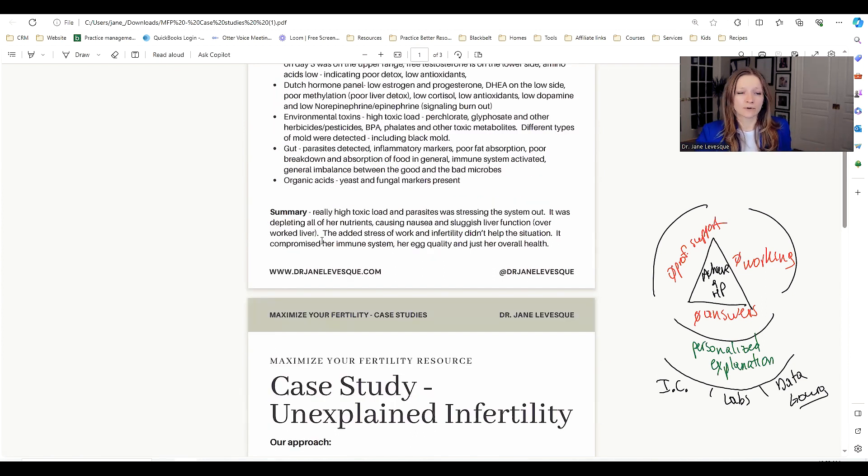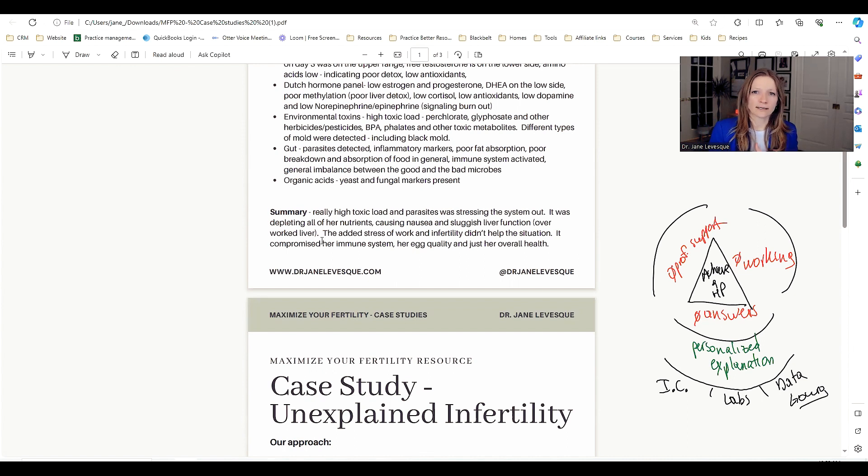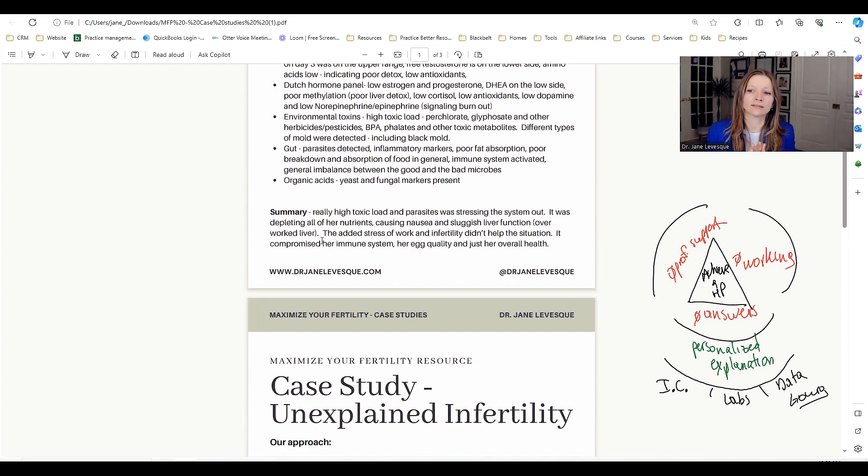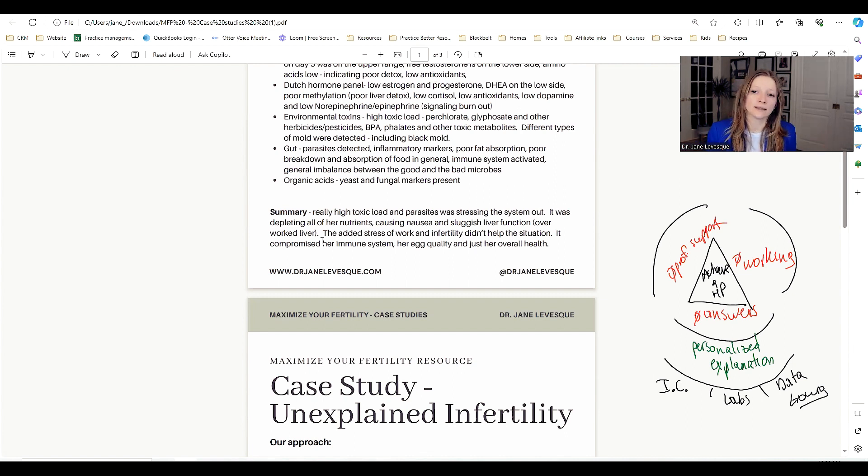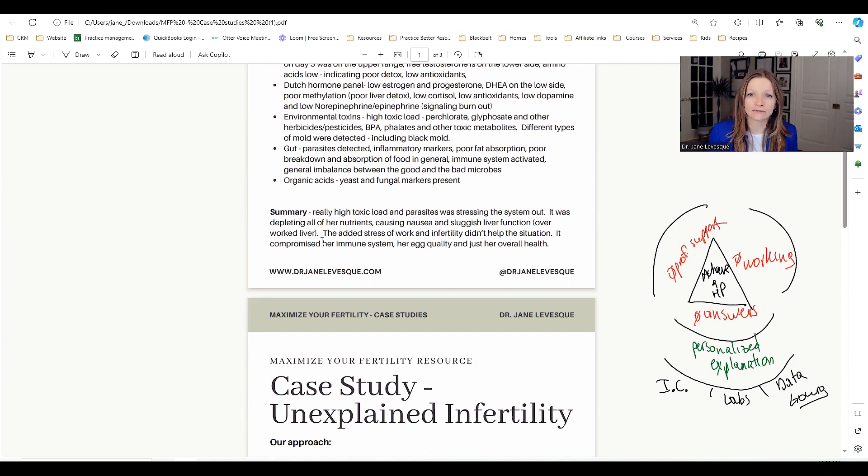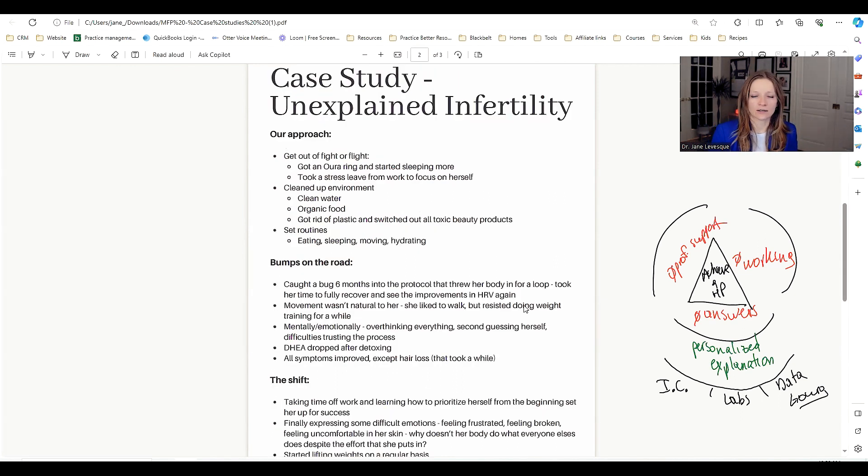In summary, high toxic load, parasites stressing the system out, depleting all her nutrients, causing the nausea, the sluggish liver function. She was overworked. And then of course the added stress of her work environment and infertility.